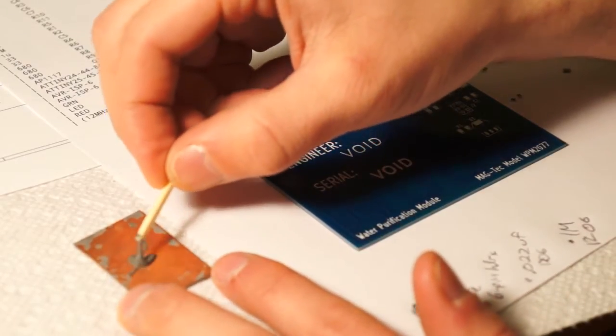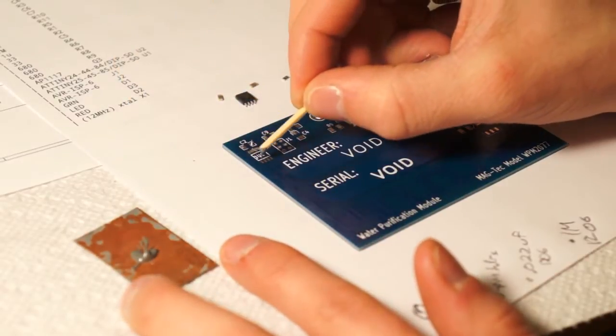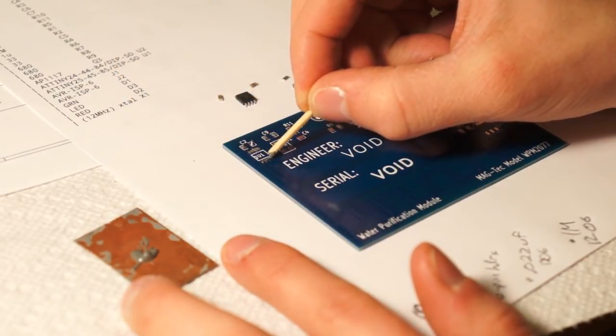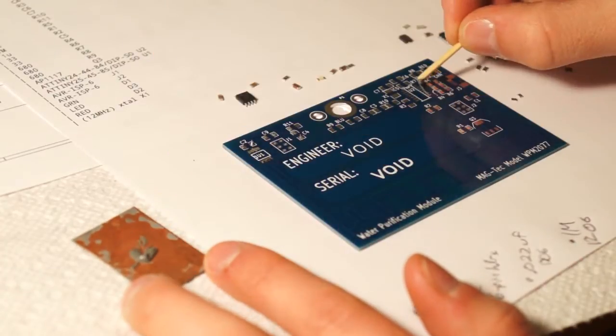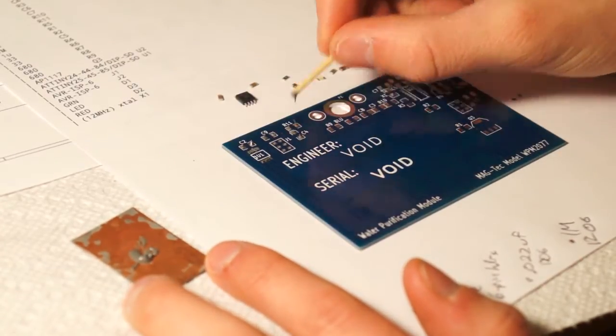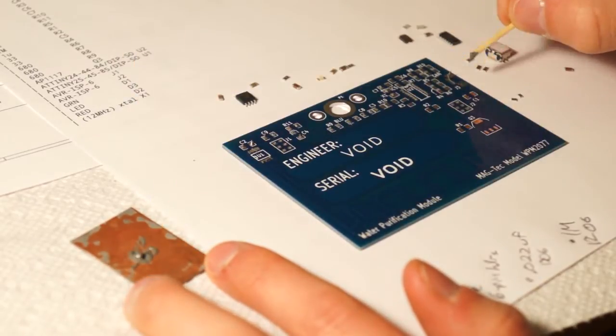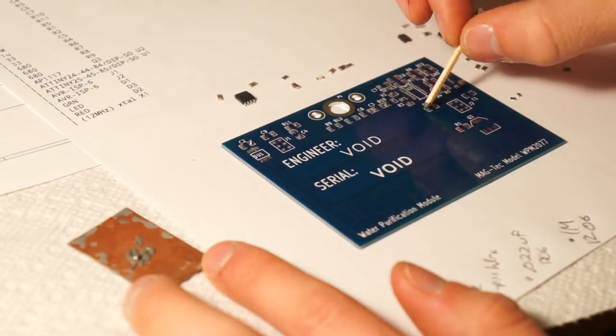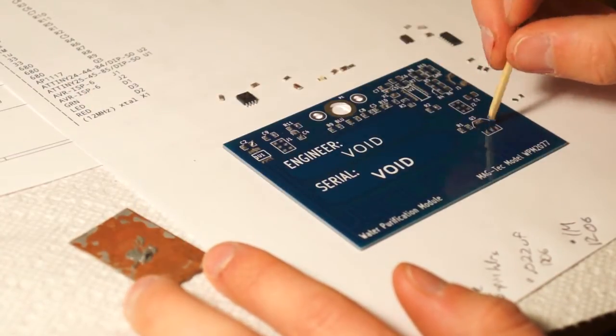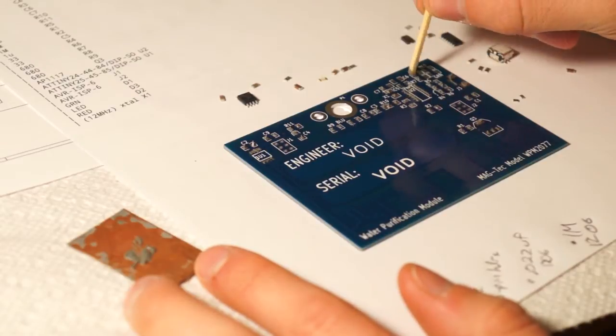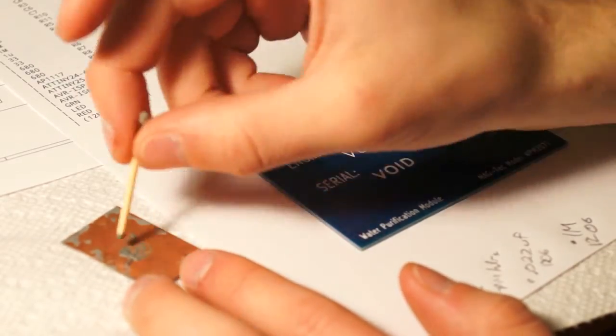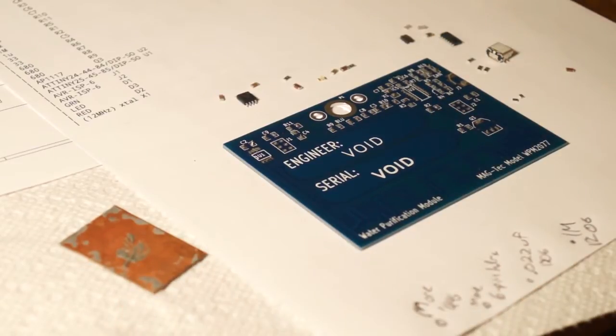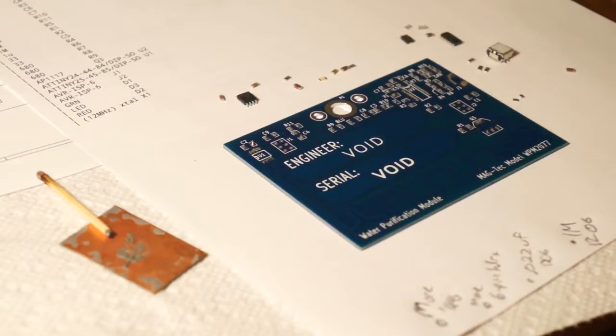Don't worry about getting too precise on these SOICs. Just the natural wicking process of the solder paste, the natural surface tension, will cause it to be just fine. Okay, looks like I got them all. I'm gonna leave the solder paste out just in case I forgot one.